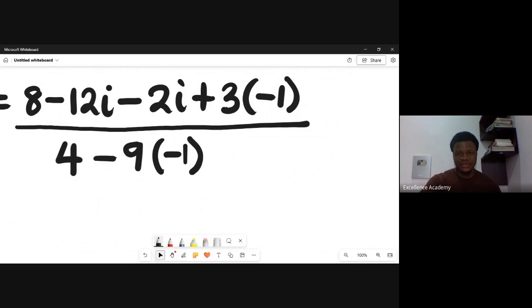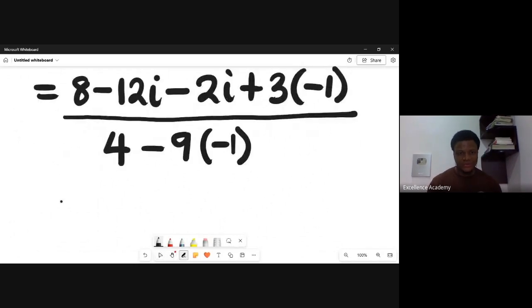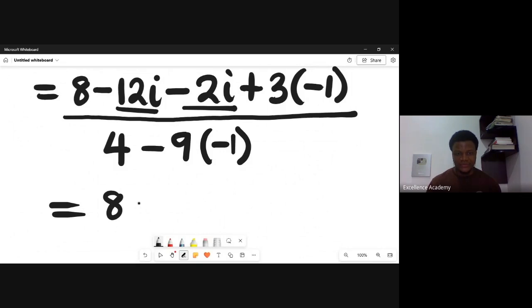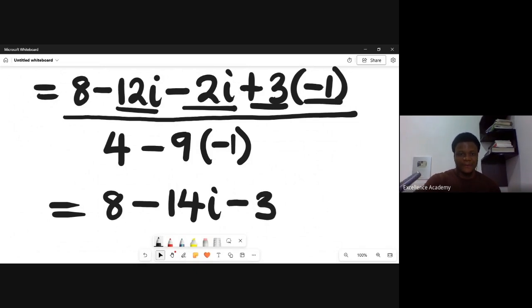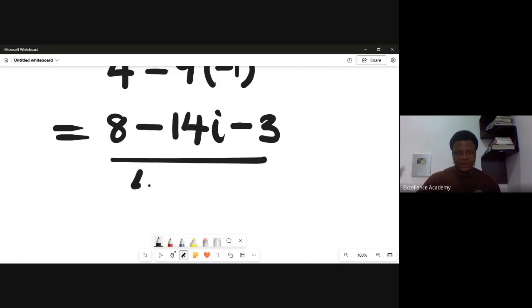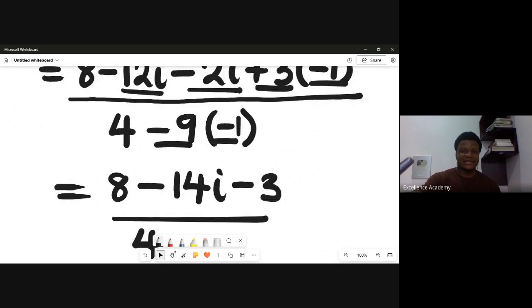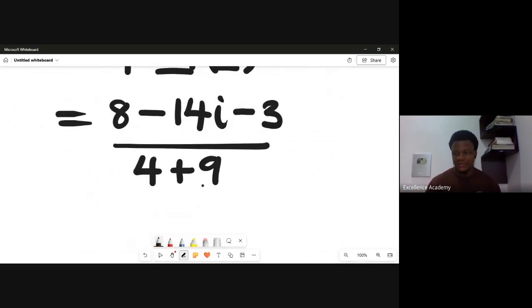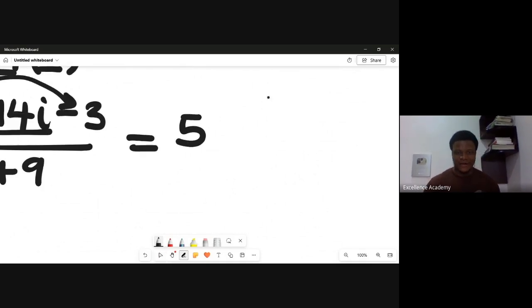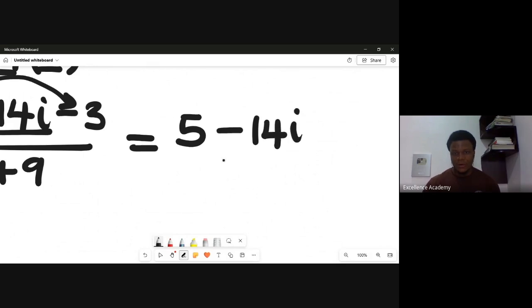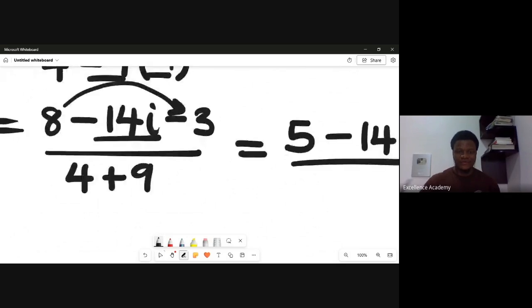Collecting terms in the numerator: 8, then minus 12i minus 2i gives minus 14i, and plus 3 times minus 1 gives minus 3. So the numerator is 8 minus 3 minus 14i, which is 5 minus 14i. The denominator is 4 plus 9, which gives 13.